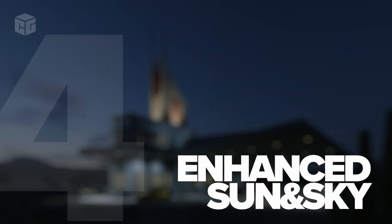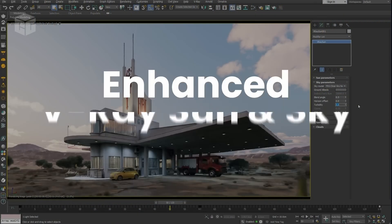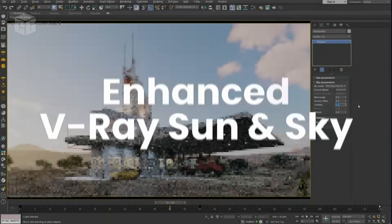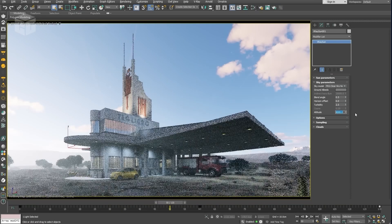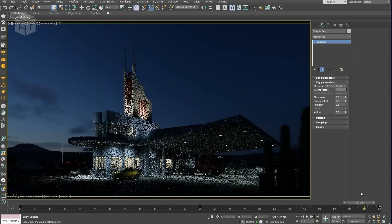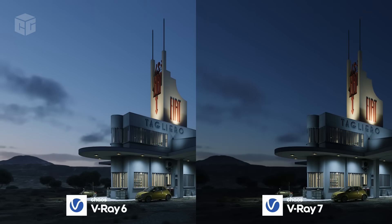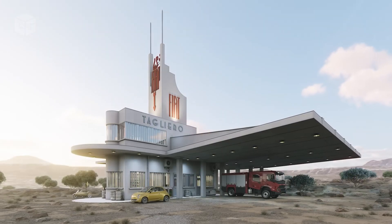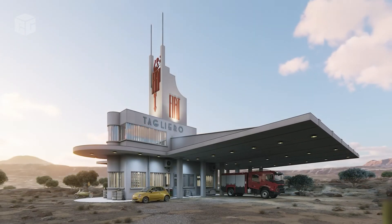Number four: Enhanced V-Ray Sun and Sky model. V-Ray 7 also introduces an enhanced Sun and Sky model with support for nautical twilight. Now you can create even more realistic sunrise and sunset scenes, with the added ability to render at different observer altitudes. This feature captures the nuances of natural light better than ever, making your environmental renders look immersive and stunning.